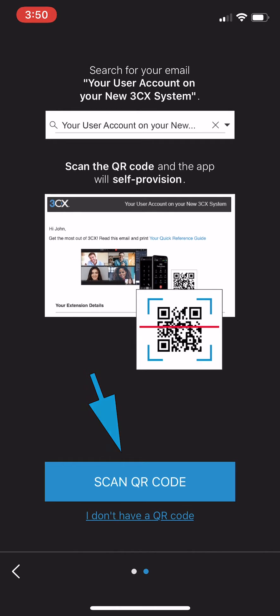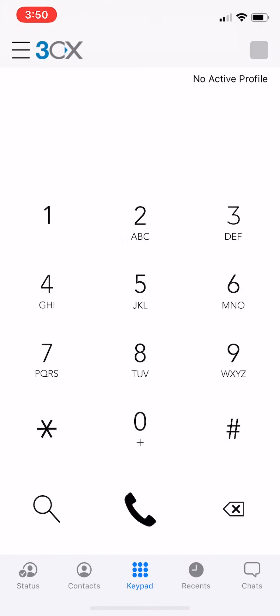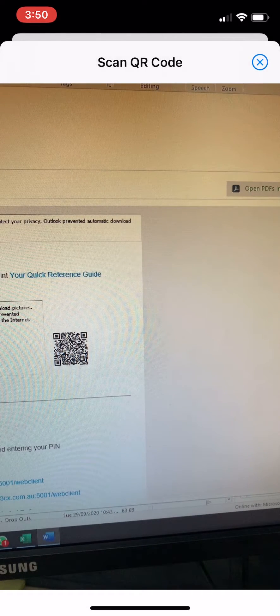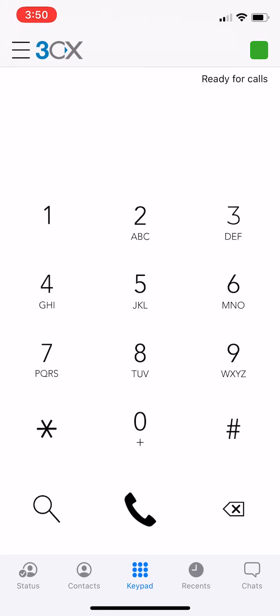A message will then pop up to say 3CX would like to access the camera. Click OK to that too. Open the QR code on your computer screen and then scan the QR code with your phone's camera.